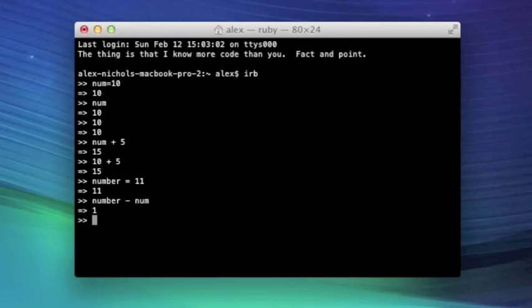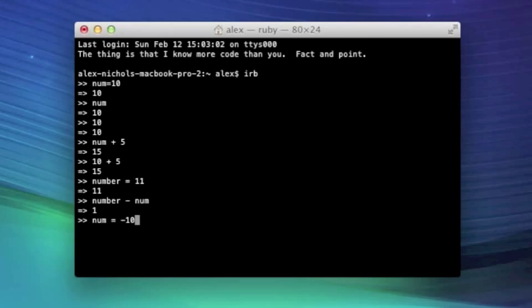Okay, now I'm going to change the value of num. You can do this the same way you would do an assignment. Just say num equals and then I'll make my new value negative 10. And by the way, as you're seeing here, you can put spaces pretty much anywhere you want in Ruby.